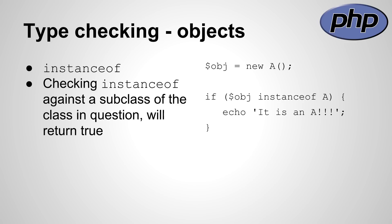The instanceof keyword allows you to determine whether an object belongs to a specific class. But keep in mind that checking instanceof against a subclass of the class in question will return true.